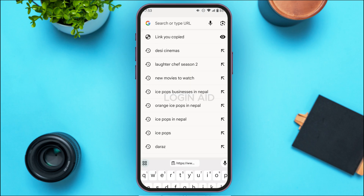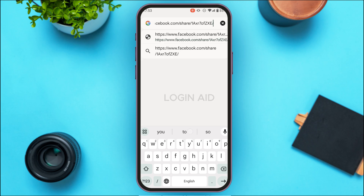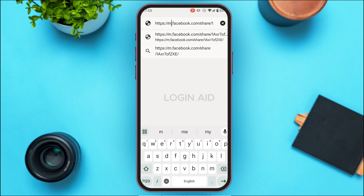Paste the link that we copied earlier into the search bar. Now you'll need to modify the link — instead of 'www', replace it with 'm'. Then simply search for it.